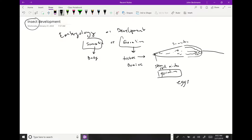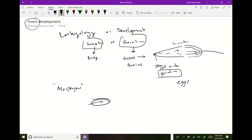You need to know the difference between somatic and germline. Another big term in development is morphogens. When you start development, you start from an egg and a sperm, and this thing progressively gets more complicated through divisions and specification of different cell types.